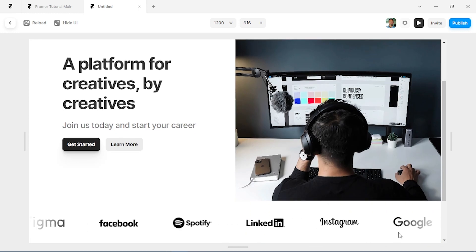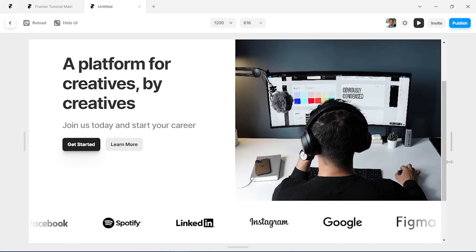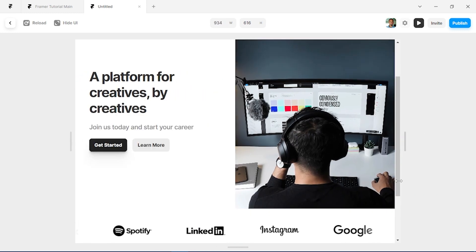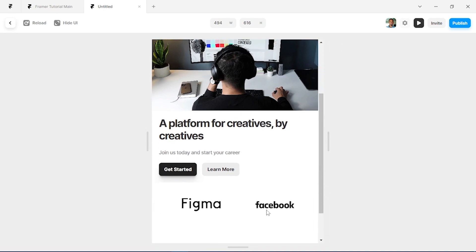And you can see our logos scrolling and we can scale it down on different versions as well.